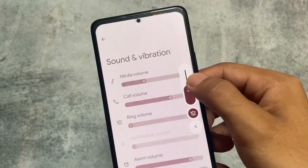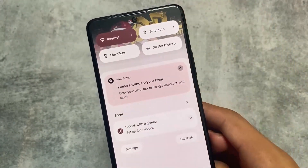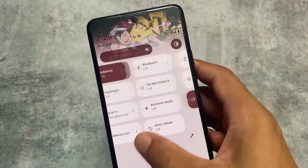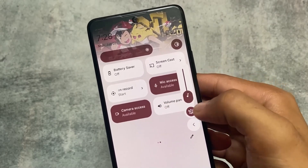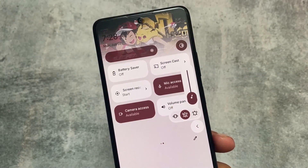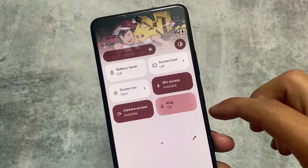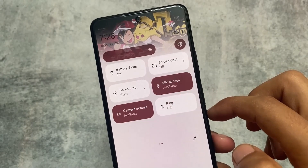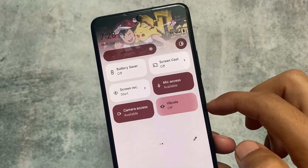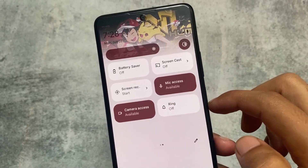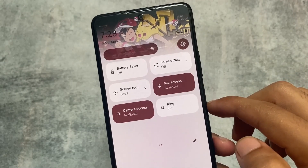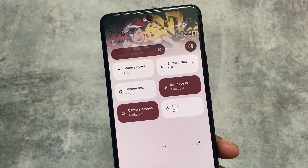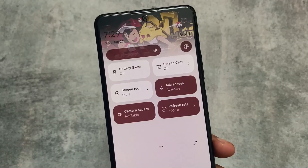Other things included are quick settings tiles. For example, a volume panel tile is included, so if you don't want to use the volume panel from your volume keys you can use the tile — though it's mainly useful if your volume key is broken. We also have a sound tile where you can switch between ring mode, vibration mode, and do not disturb mode, which is quite useful.